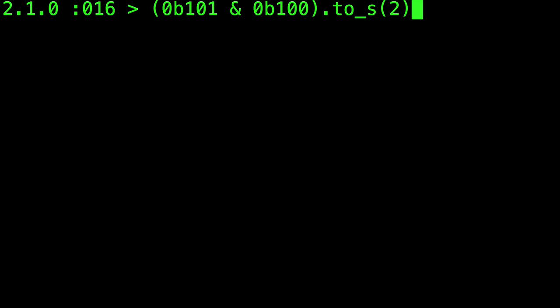In code we can also demonstrate. Notice that the AND operator is just a single ampersand, unlike the logical AND in Ruby, which is a double ampersand.